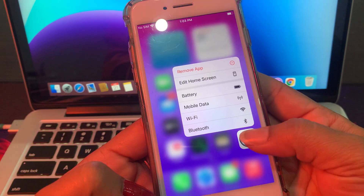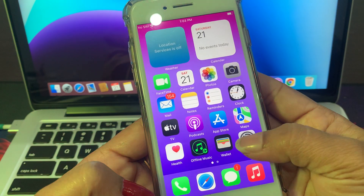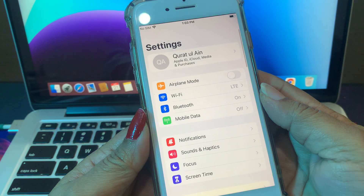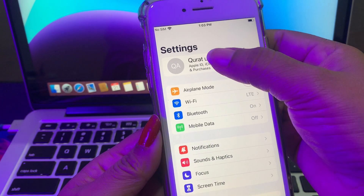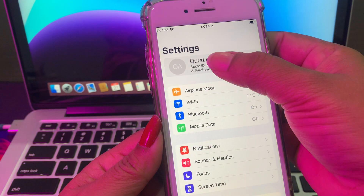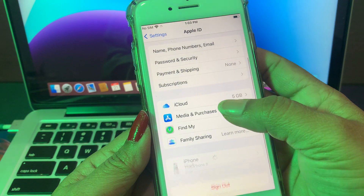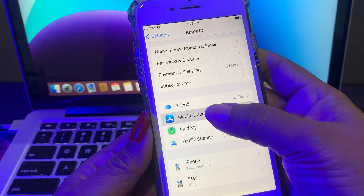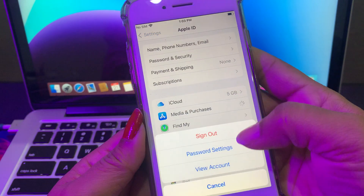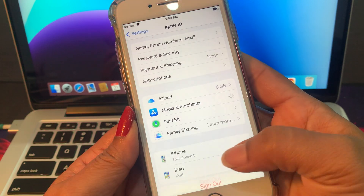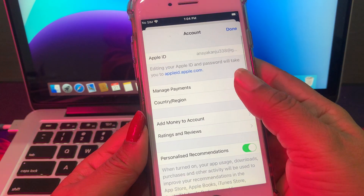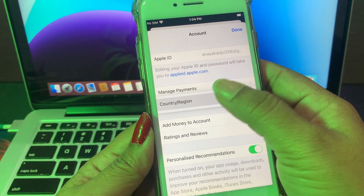Now tap on your Apple ID profile. As you can see, you have many options. Just tap on Media and Purchases, and now tap on View Account. Then tap on Country Region.